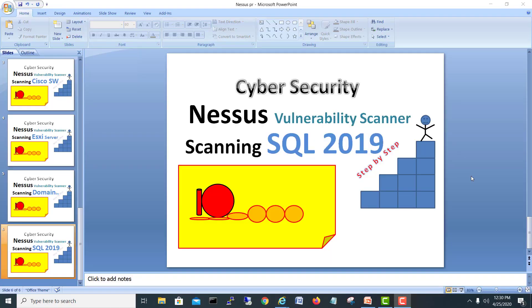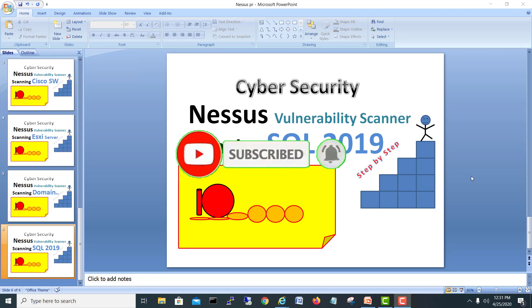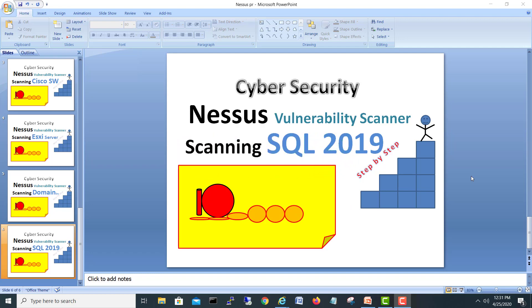Hi guys, my name is Mohammed Shahzad and today we are going to do another video regarding vulnerability scanning. We are going to scan a SQL Server 2019, and it's part of our Always On setup. If you are new to my channel, kindly do not forget to subscribe and hit the bell icon so you will be notified of upcoming videos. Let's start our video.